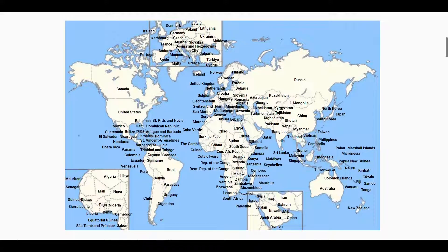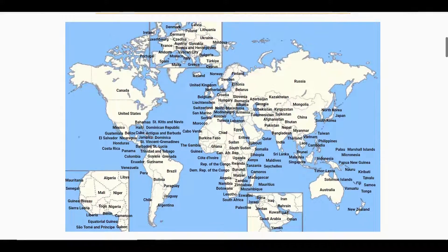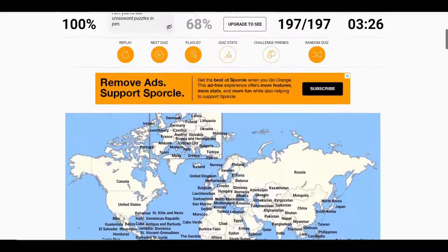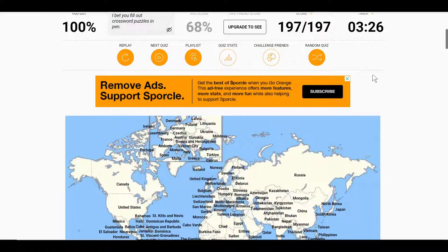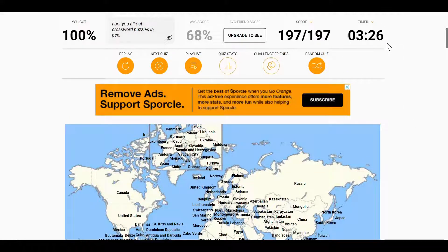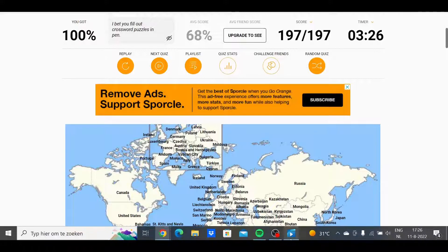Still know all my countries of the world — not surprisingly — but what's the time? We've done it in three minutes and 26 seconds left. That's a decent time, you know, I'm proud of that. Thank you all for watching, I hope to see you next time, goodbye.